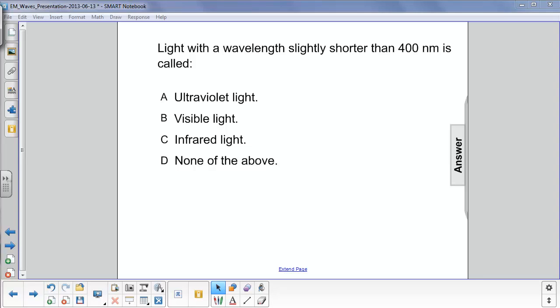Light with a wavelength slightly shorter than 400 nanometers is called: ultraviolet light, visible light, infrared light, or none of the above.